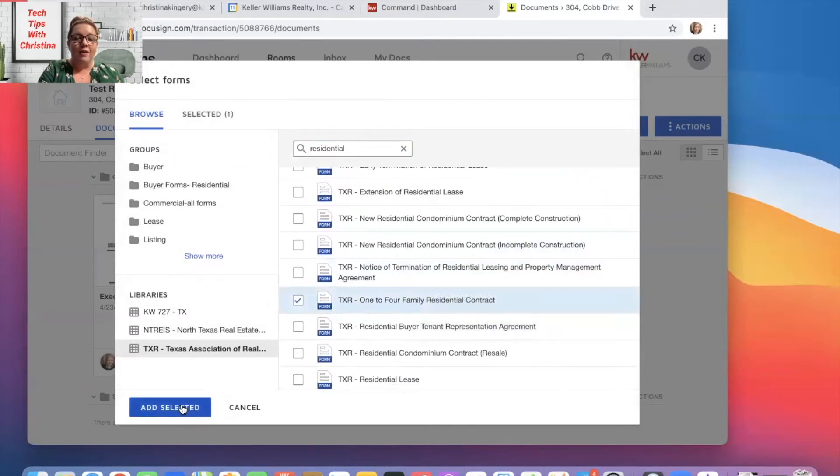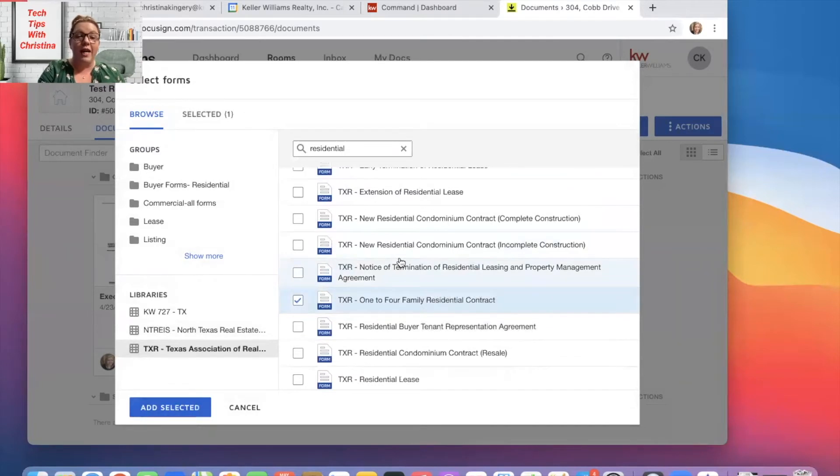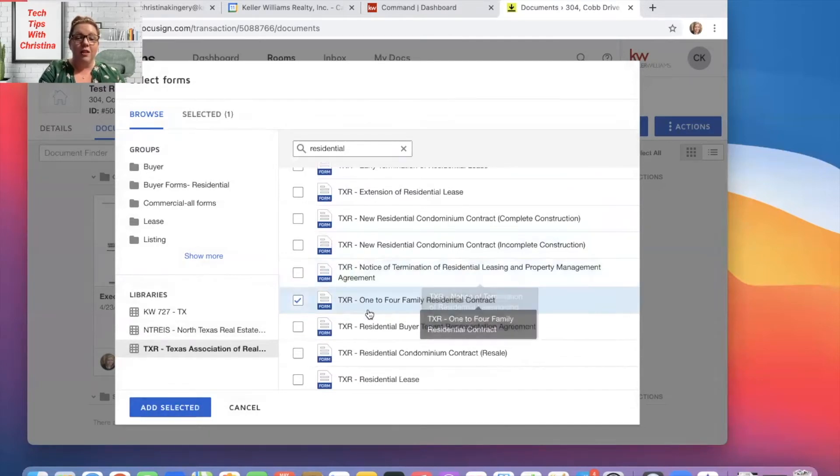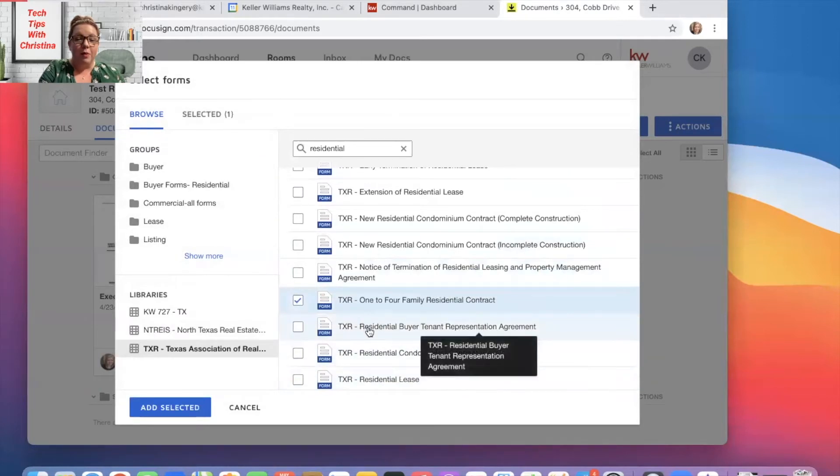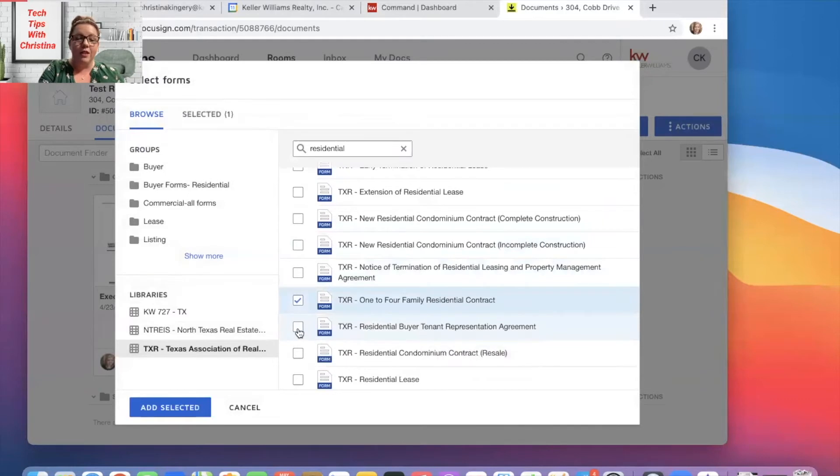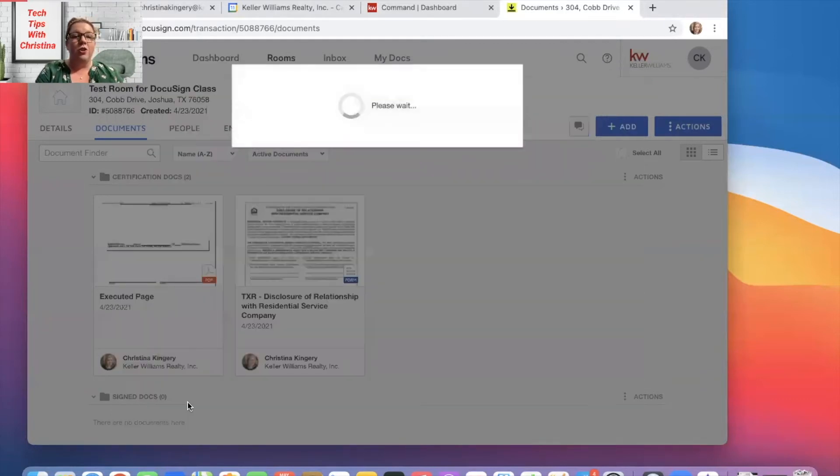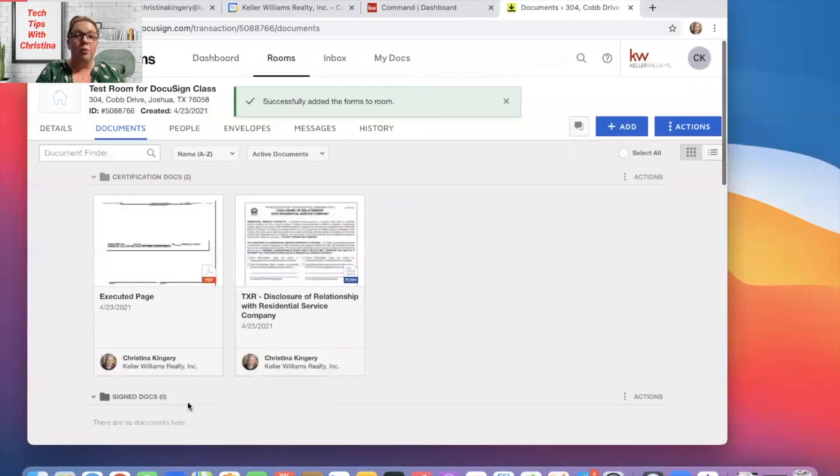And also just so you know, you can choose multiple documents. Let's say we wanted to select that one and also the residential buyer representation agreement, we can select both of those and add selected. So you can select multiple at one time.